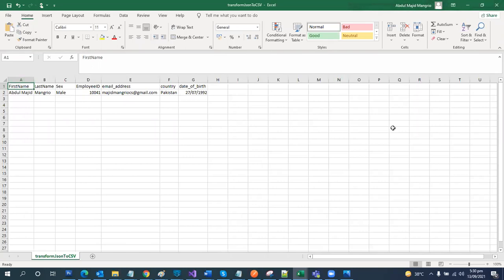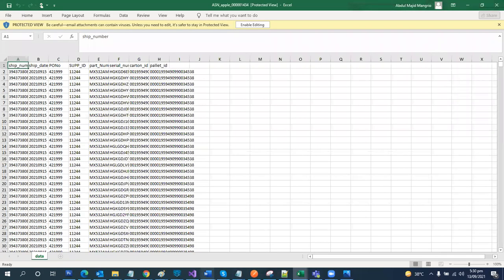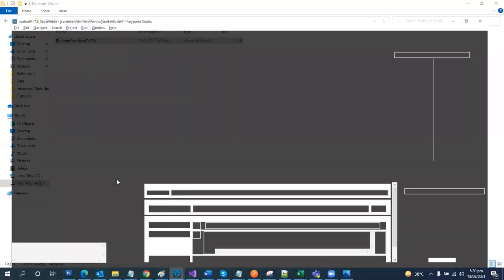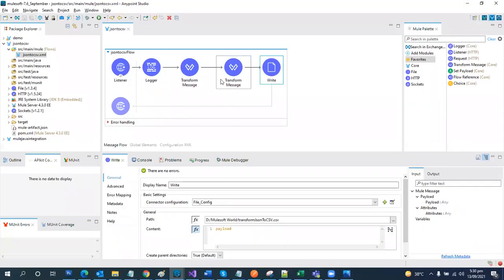So folks, this was all about it. What we did is transform our JSON payload to CSV, and then write it to a file. That was all for today. Please subscribe and like my channel. Thank you so much. Bye.